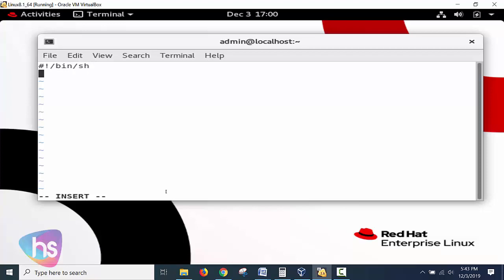This is mandatory to identify that this is a shell script file. The interpreter, while executing, will identify this is the shell script available in this file. Strongly remember: whenever you are creating a shell script, this shebang line should be there.